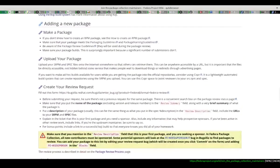The first step is of course to find something that you want to include in Fedora. You need to download the source code and be able to build it from source on your own. The first step is to figure out how something builds. As you saw in the spec file, it is literally a set of instructions on how to build it. So if you can build something from source on your system, it is generally likely that you will be able to put those instructions into your spec file to build it there.